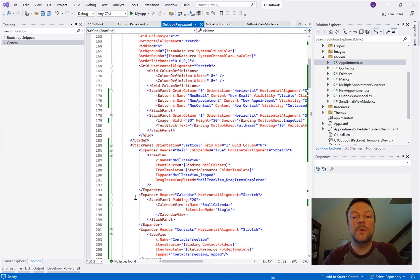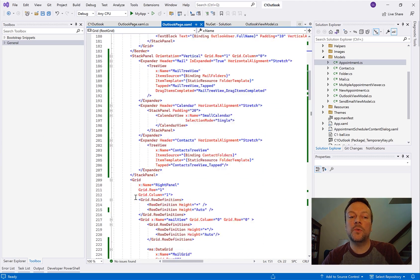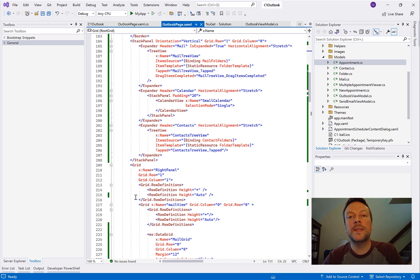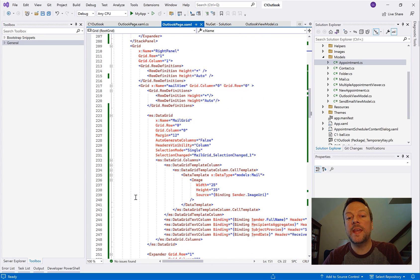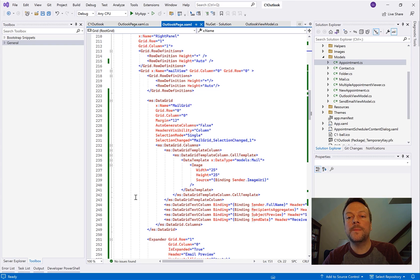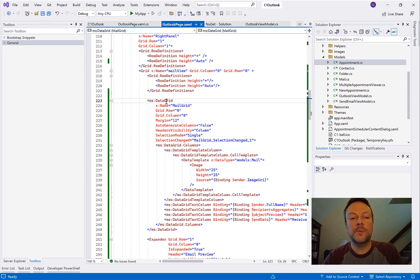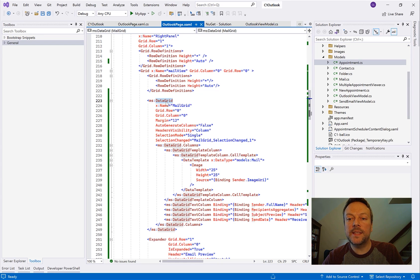And then below that we have the actual layout that's all nested within this grid component. The UI is composed of several controls such as grids, stack panels, and borders. And most of these layout controls are native to the framework except for one and that's the one that we're going to be focusing on today. And that is the data grid.